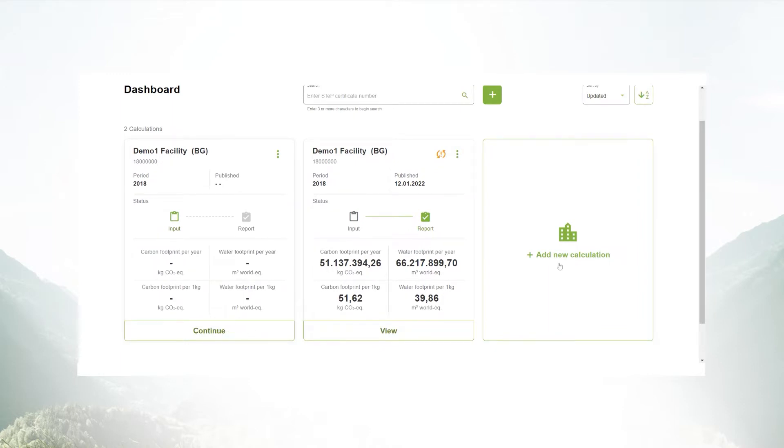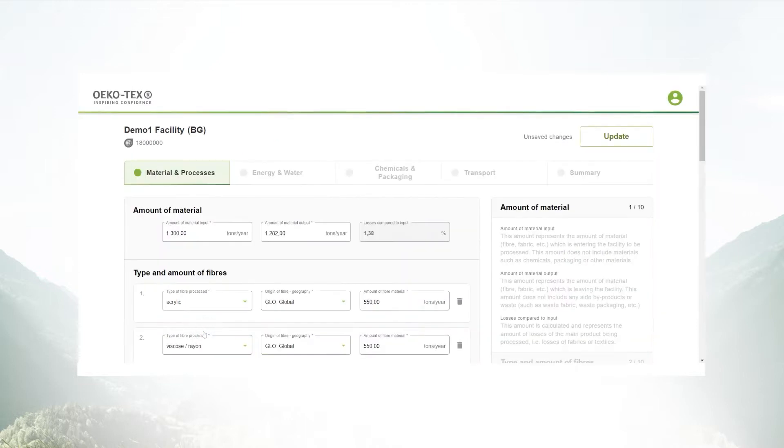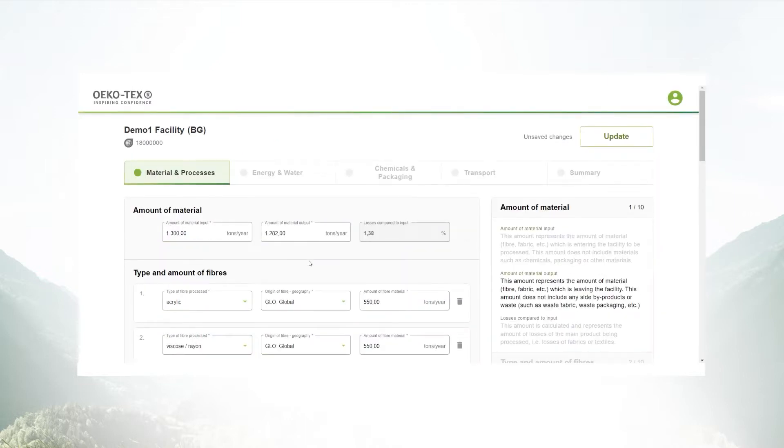You can either add a new calculation or continue an existing one. We will continue an existing one today. The different data entry sections are clearly defined and divided into four main categories.